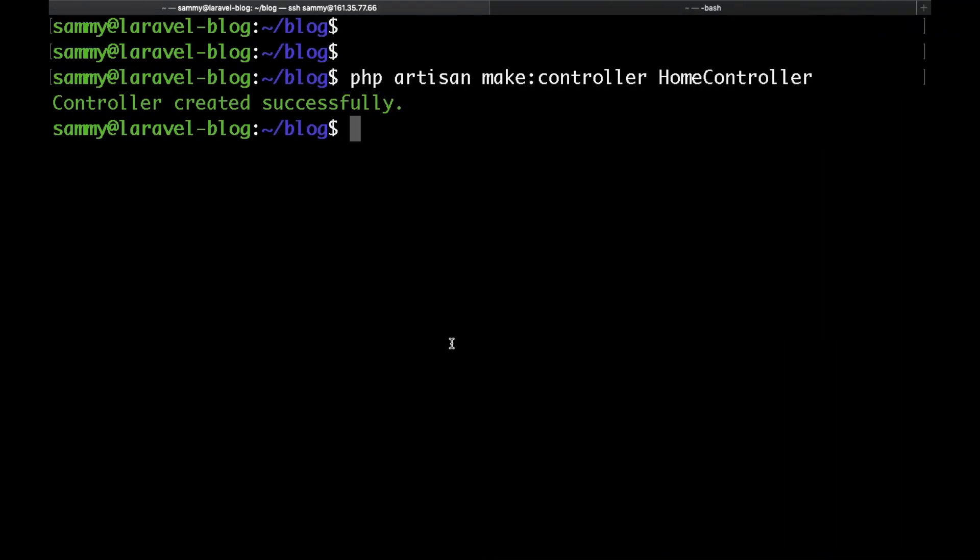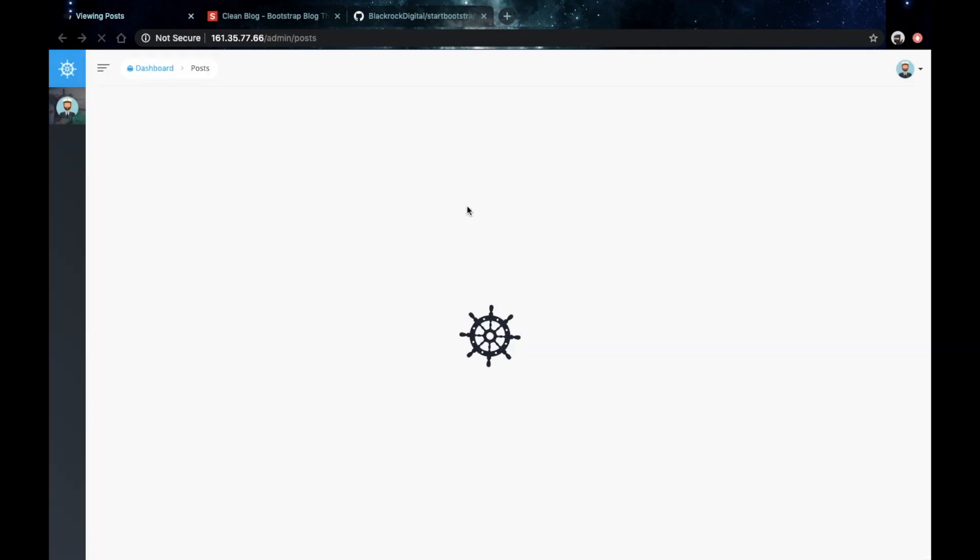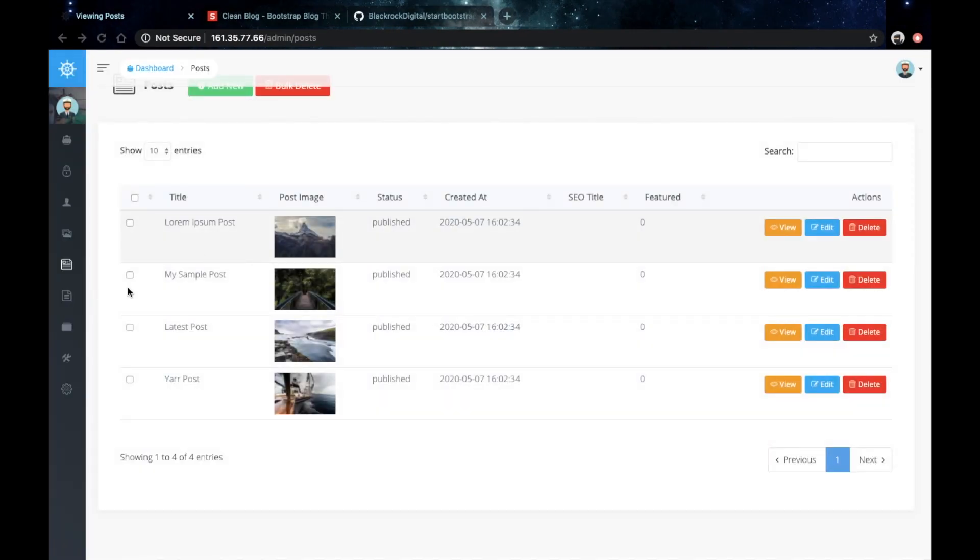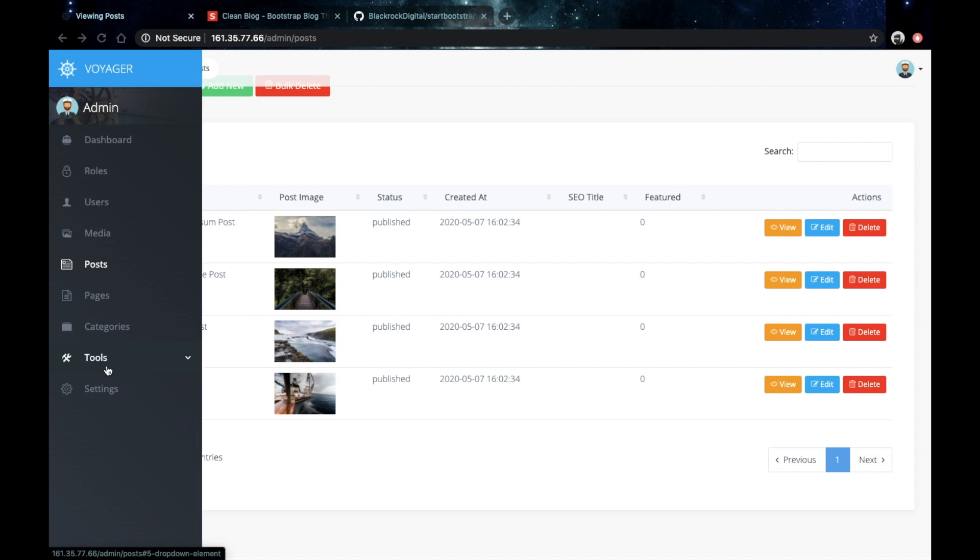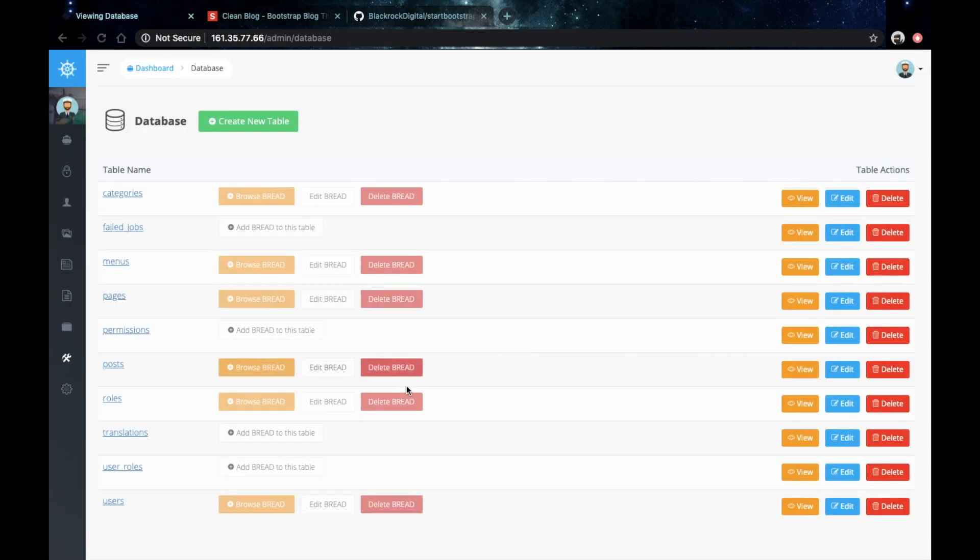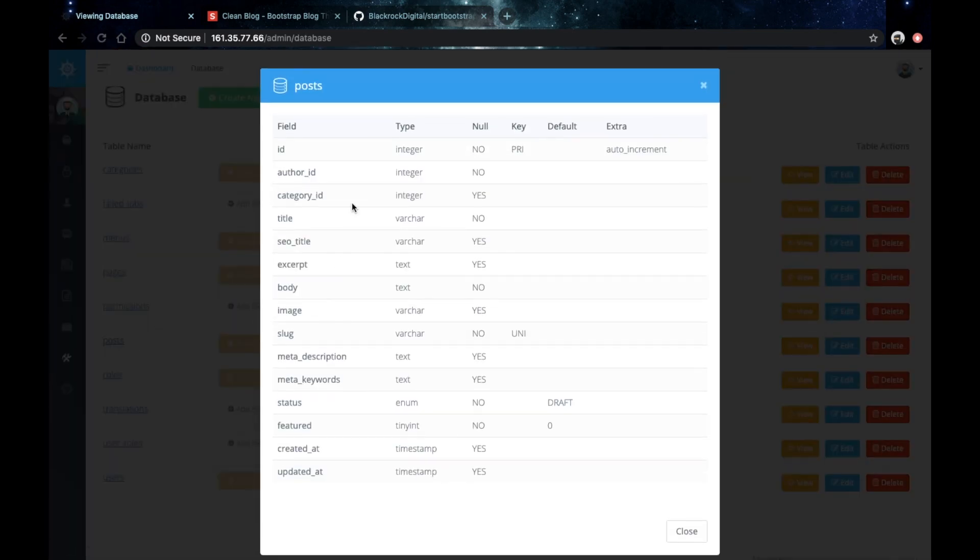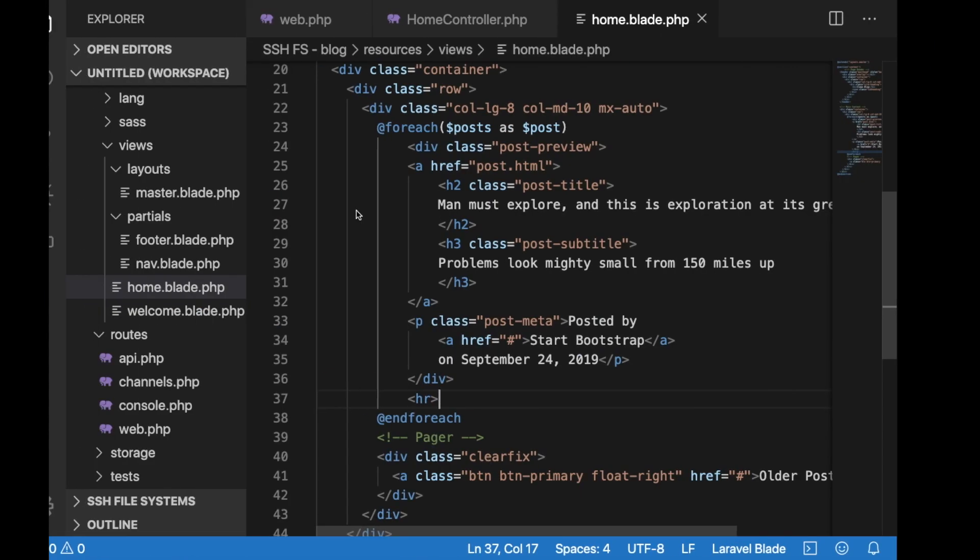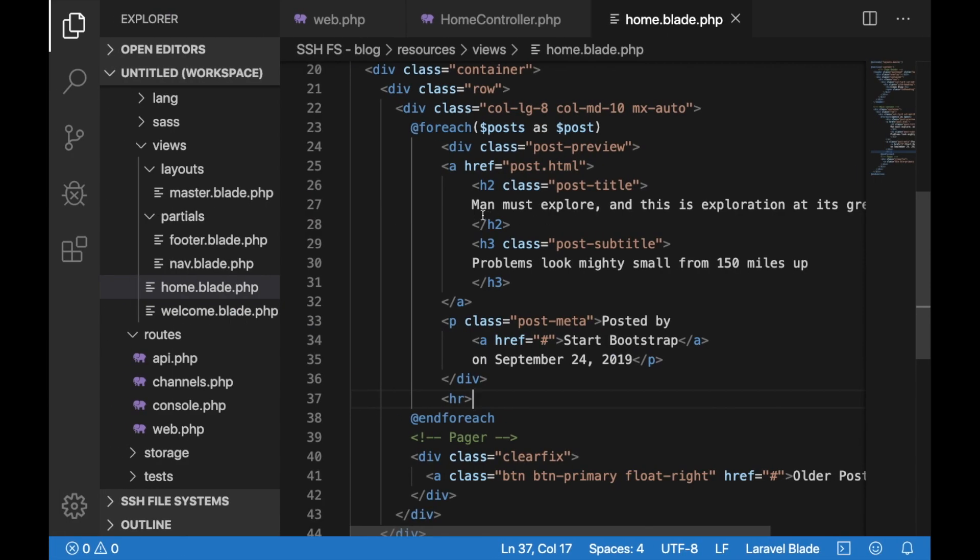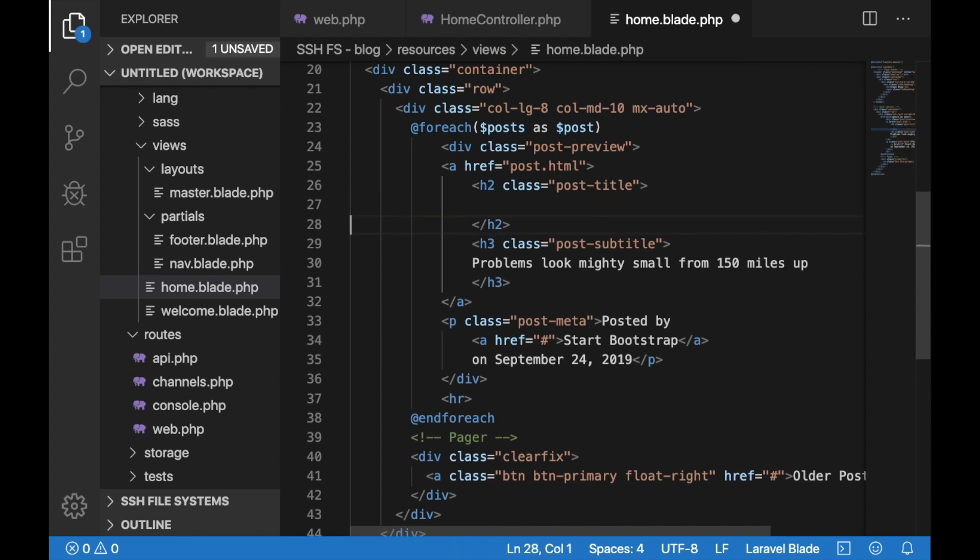But what we want to do is actually display the title of each post. To do that we need to use the name of the column from our database. If you go to Voyager then database then click on posts, here you can see the structure of your posts table. As you can see, the name of the column that we want to use as our title is just called title. To display that, you need to add the curly brackets here, then the post variable followed by the name of the column which is just title.